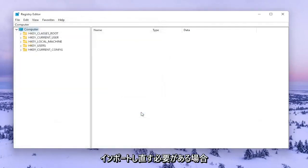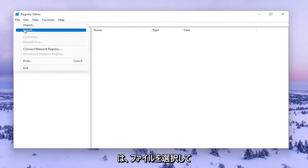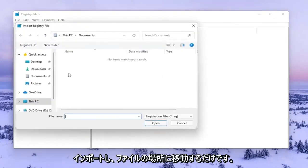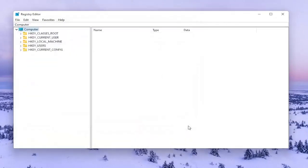If you ever needed to import it back in, all you'd have to do is select File and then Import and navigate to the file location. So now we're ready to begin.